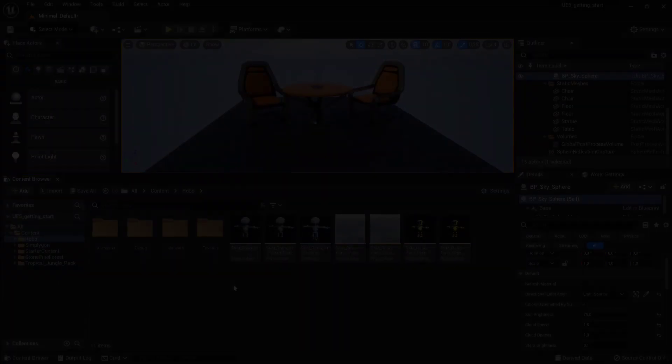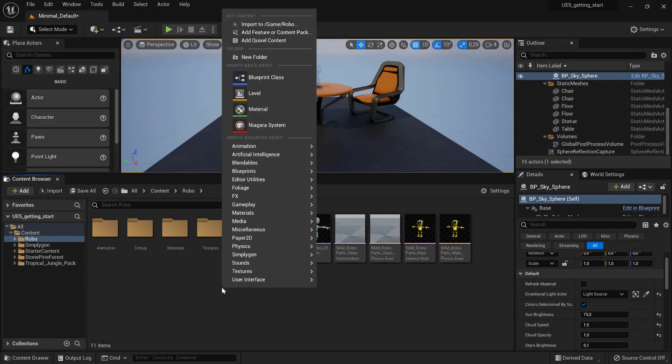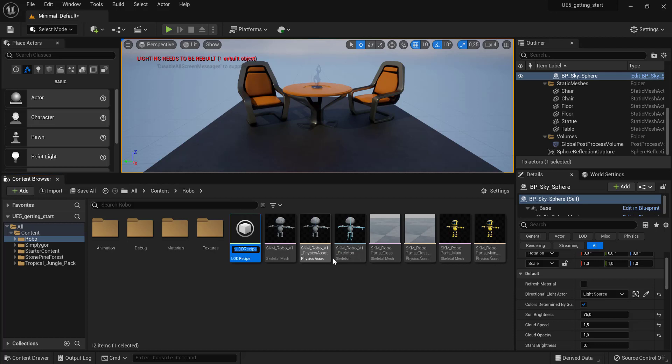Now, let's create a LOD recipe. Right-click in the content browser, go to Simplygon, LOD recipe and give it a name.